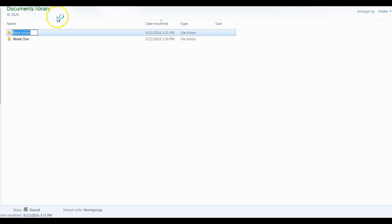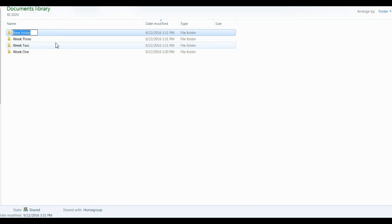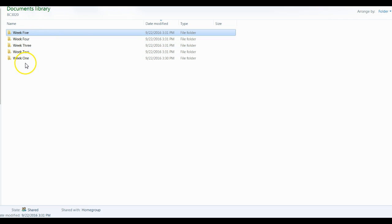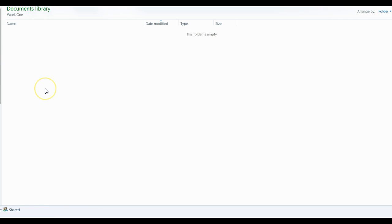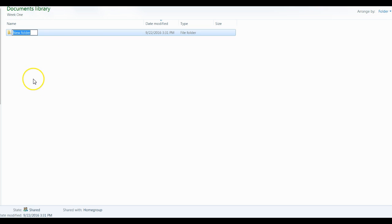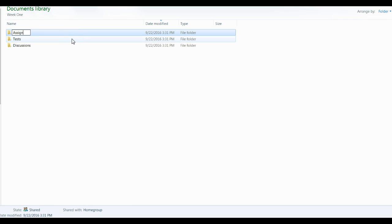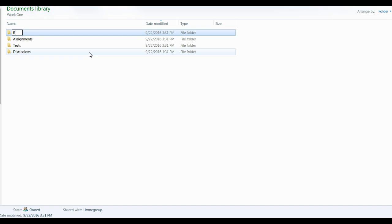I advise making several folders for each week. Remember, we have 5 weeks of instruction. Now that we have made all 5 folders — one for each week — we will double-click on the first one, Week 1. We are going to make new folders inside: one for our discussion, another for our text, another for our assignment, and then our last folder for resources.